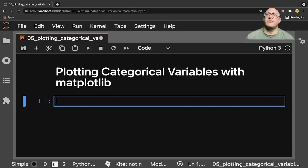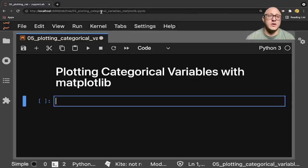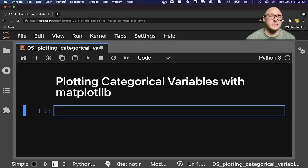Welcome back everyone to Data Science for Everyone. Today we're going to be looking at plotting categorical variables with matplotlib. Let's get started.